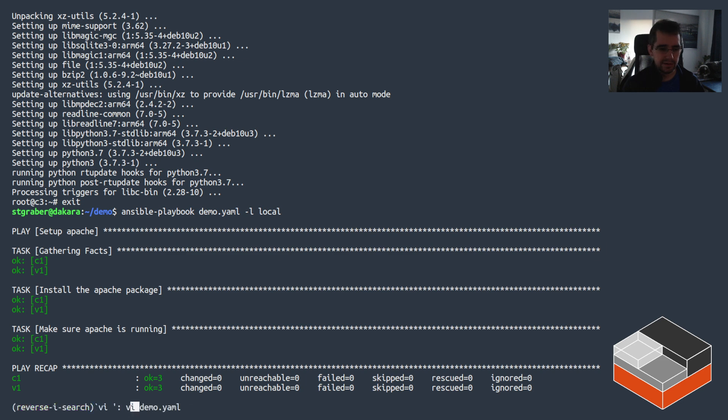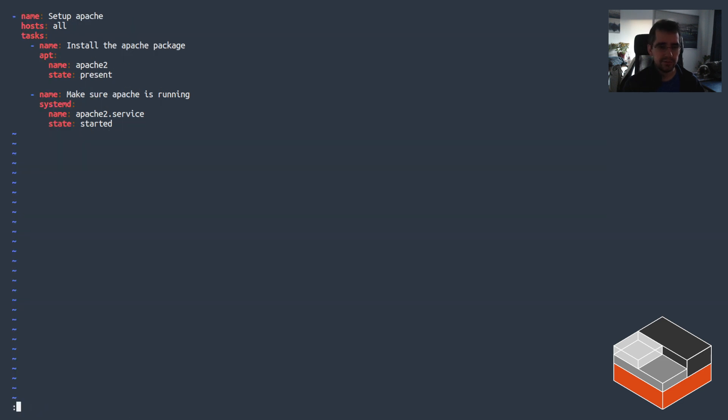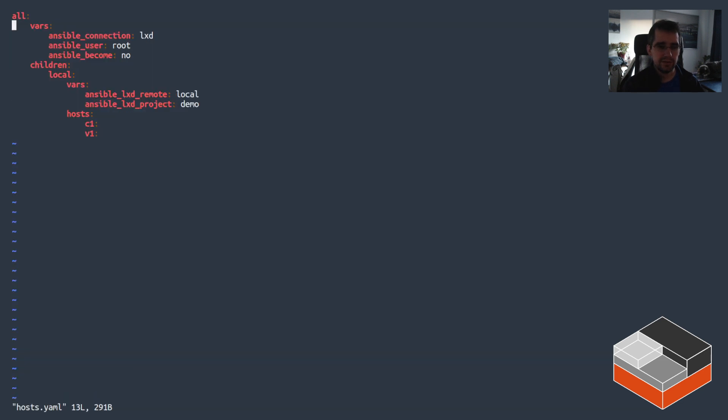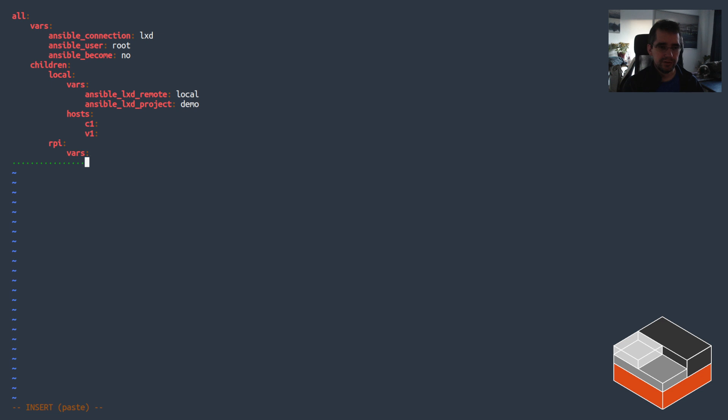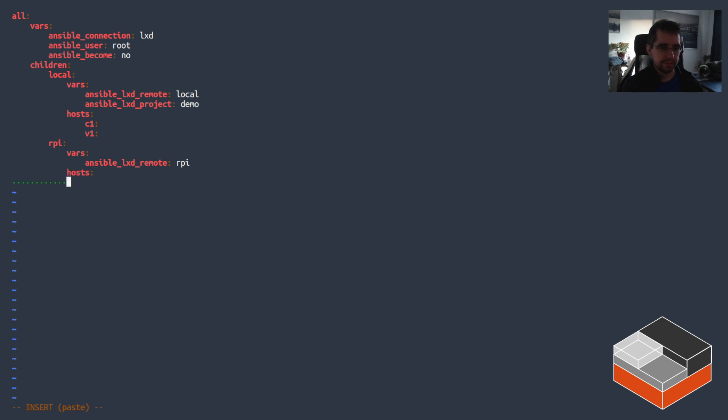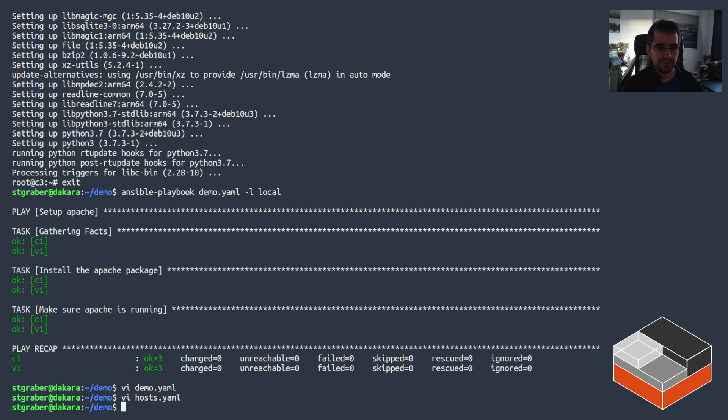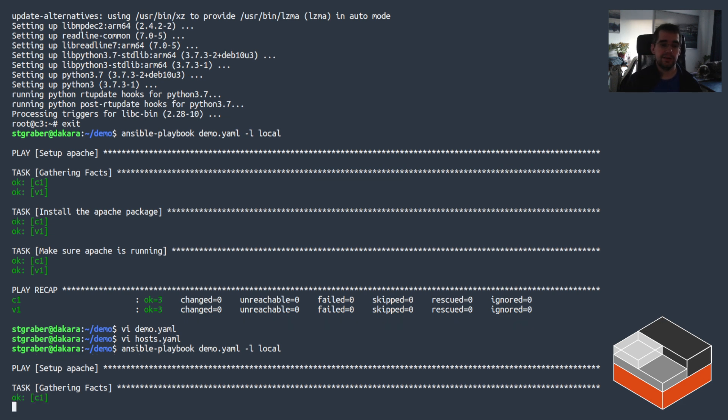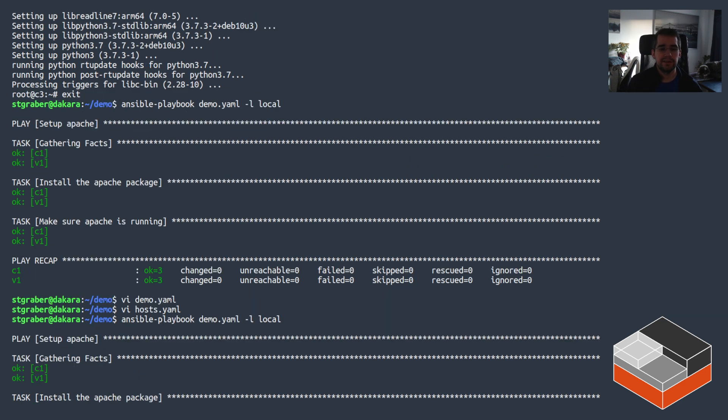But now we can go and add the Raspberry Pi to the inventory. So I'm going to be doing a new node here called RPY. In the variables it's going to be adding remote RPY. There's no need to add the project because it's in the default project and it's having C2 and C3 that way.